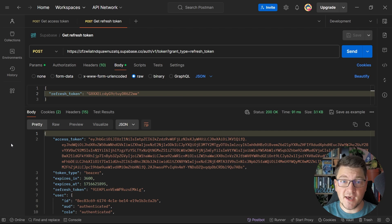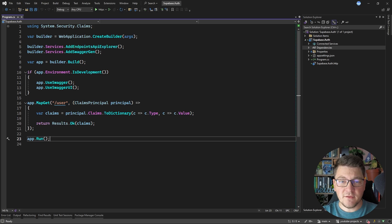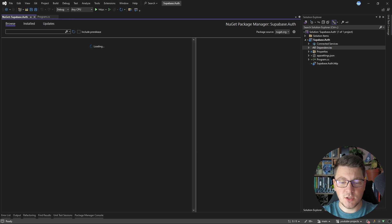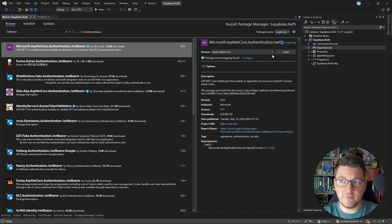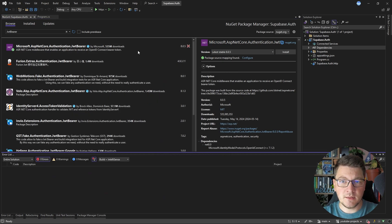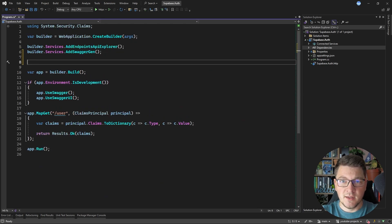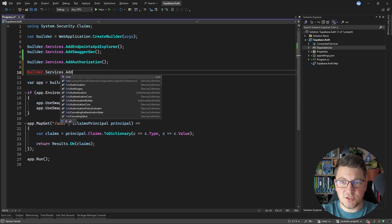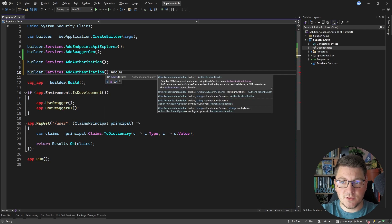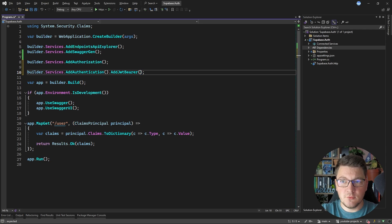This is how you can obtain an access token and a refresh token using the Supabase API. Supabase also has many client-side libraries that you can use to integrate with your UI applications. Now let's jump into Visual Studio and see how we can configure authentication using Supabase. I have a mostly empty ASP.NET Core Web API, and we're going to start by adding authentication support using JSON web tokens. To achieve this, we will need to install an additional NuGet package — Microsoft ASP.NET Core Authentication JWT Bearer.